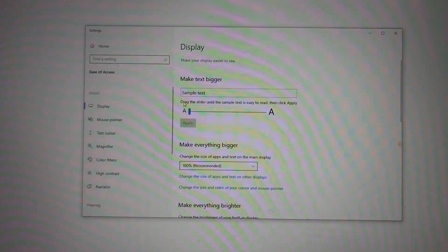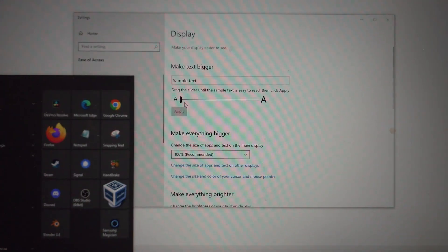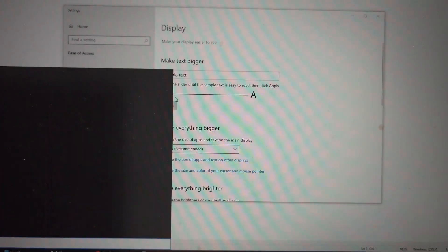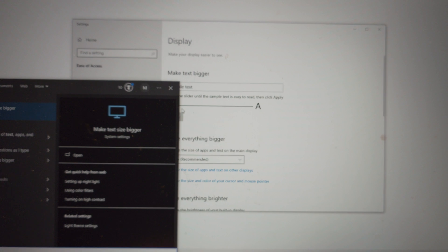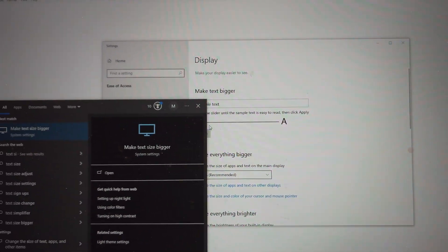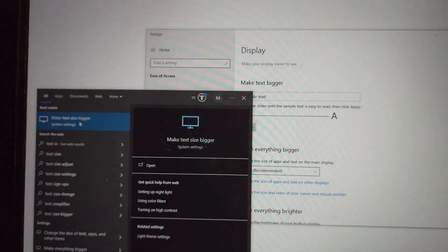However, when I went to text size, so if you just click on start menu, type in text size, you can see this make text bigger.